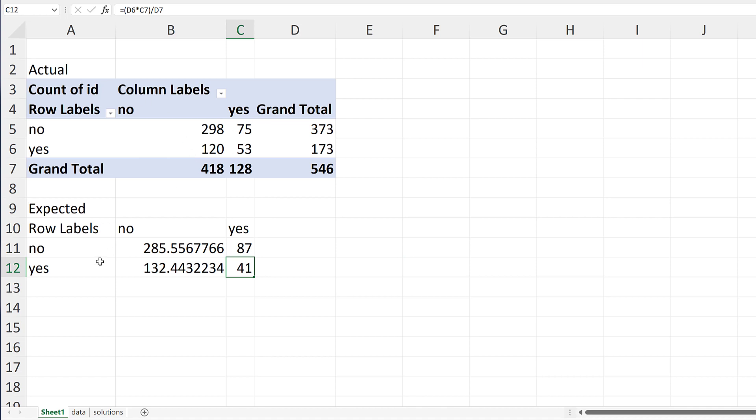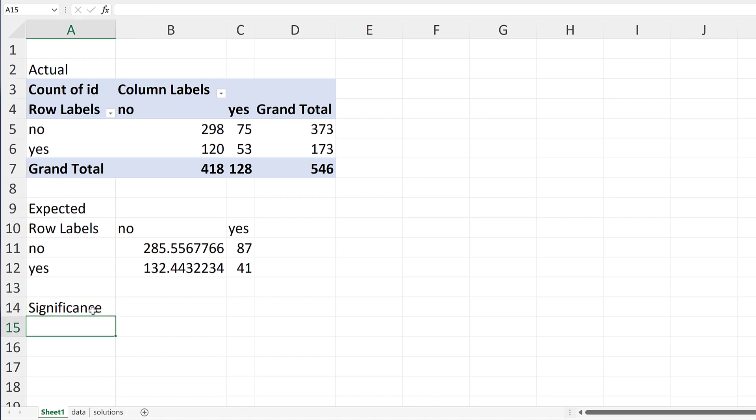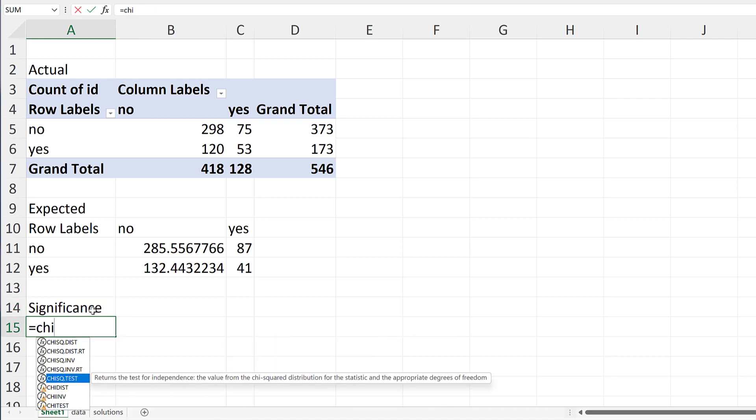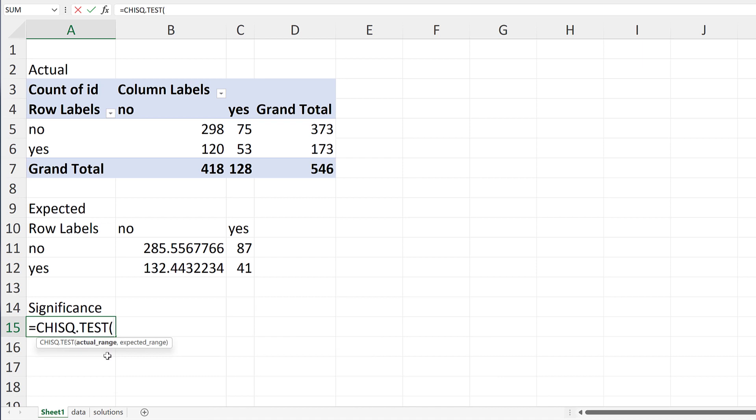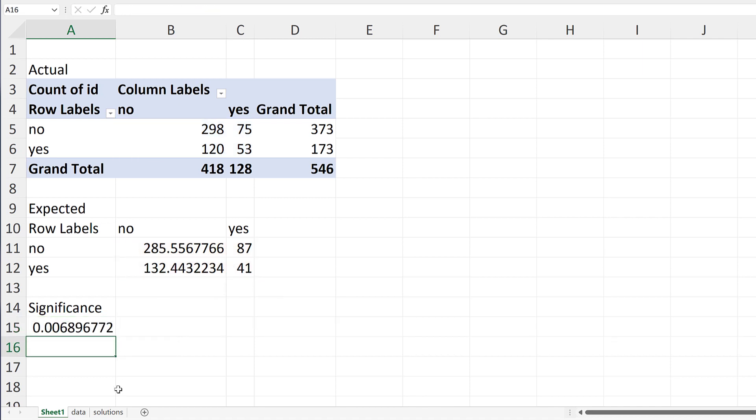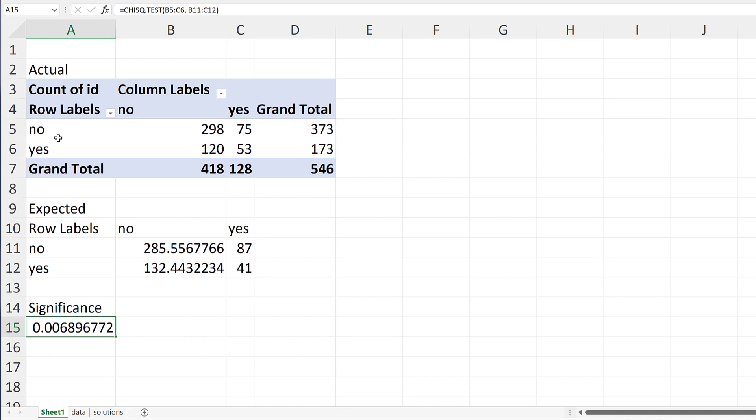So here's our actual, here's our expected, and then we can find the significance. I'm going to do chi-square tests. It's going to ask us for our actual range and then it's going to ask us for our expected range and then it's going to give us a p-value of 0.006. So this is a very small number. Basically what we're finding here is that it's not likely that this is just a fluke, that there does seem to be some relationship between the preferred area variable and the air conditioning variable.